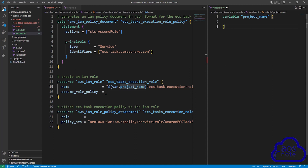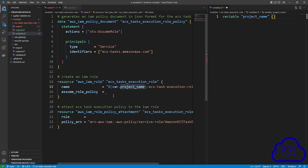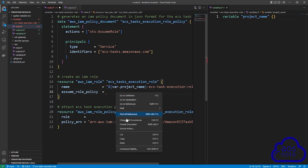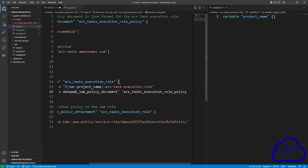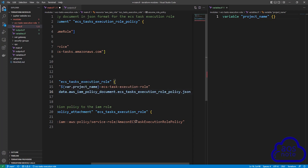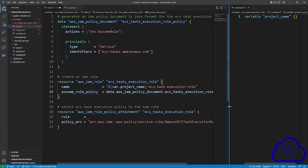Let's clean up our syntax by moving this bracket up. The next argument we will enter is the assume role policy — this is the policy we want this IAM role to assume. Remember up here we are using a data source to get the AWS managed policy for ECS task execution role, and this is the policy we want to assume. Copy everything from that data source block, paste it down here, remove the quotes, add periods between the components, come all the way to the end, add another period, and type JSON. This is the syntax we need to assume the policy we created above.